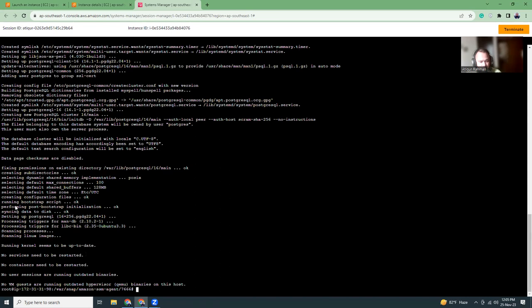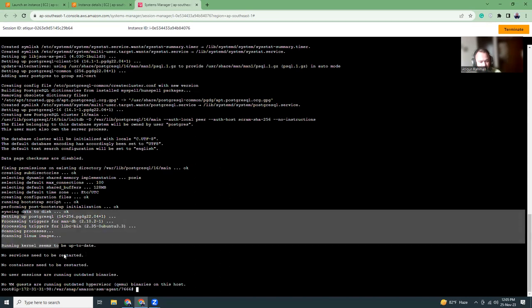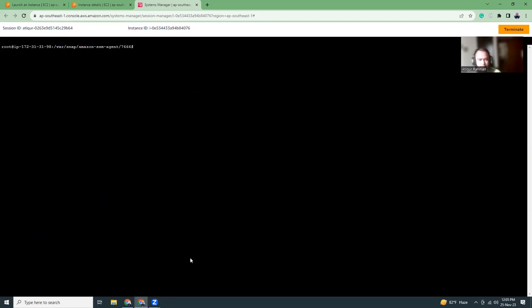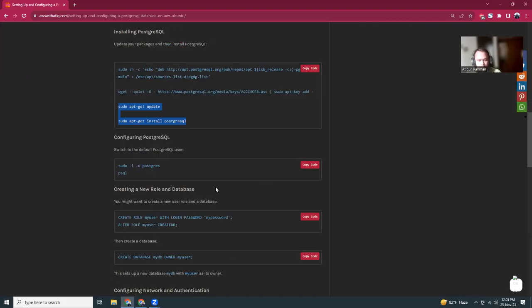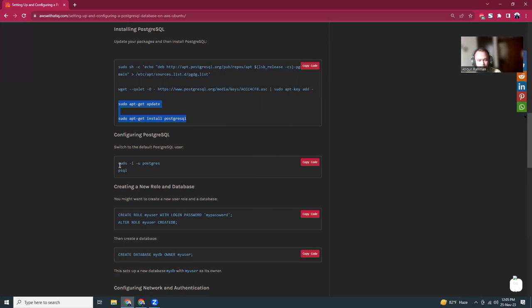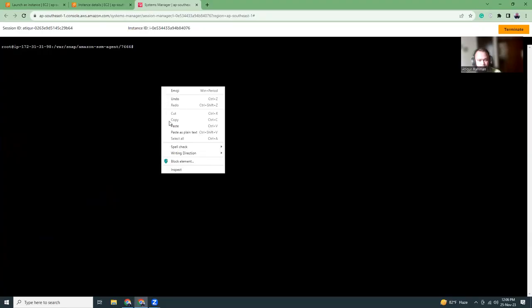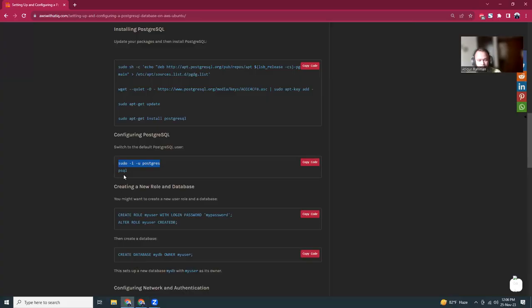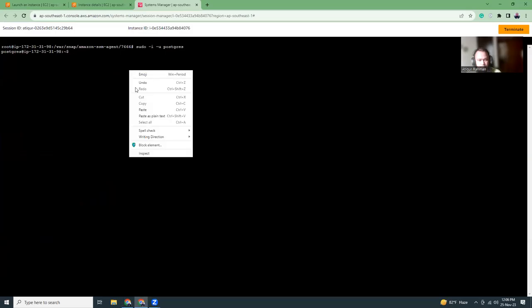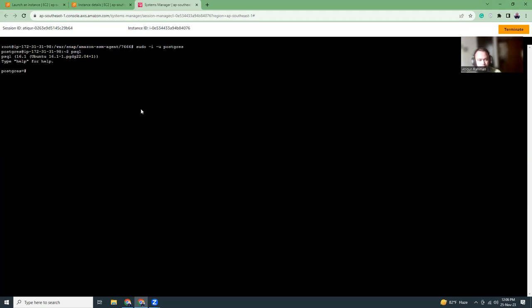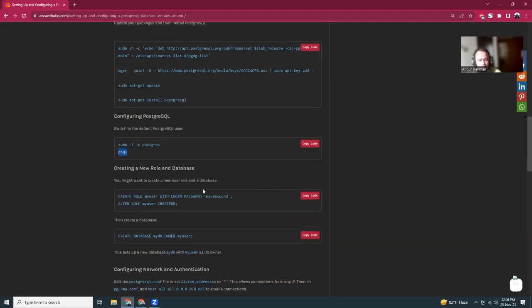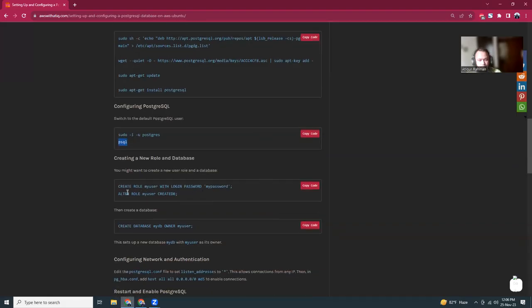Let's clear this screen and go to the next command. The next command is to use the user as a PostgreSQL user. We are going to run this command to connect to that PostgreSQL database. All right, so we are now in the PostgreSQL database. Now we can create a new user.